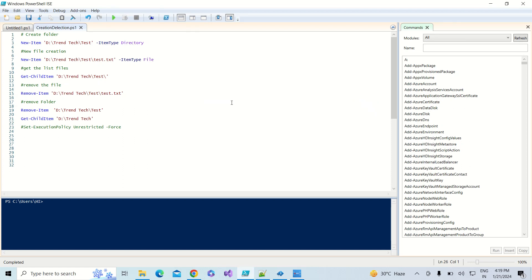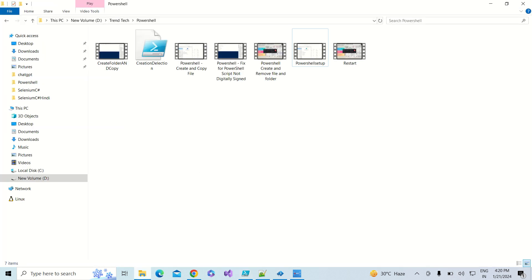Hi friends, welcome back to TrendTech. In the last sessions we have seen how to create a folder and file and how to remove them. Now we are going to learn how to rename a file and how to move a file from one location to another location.